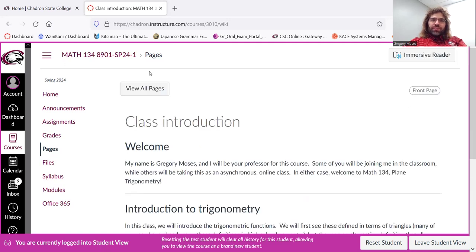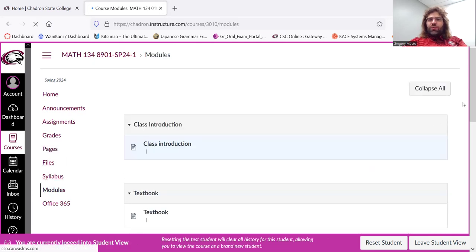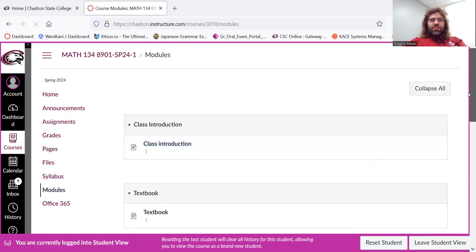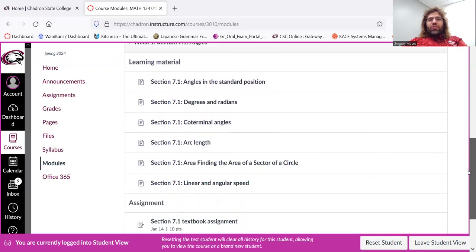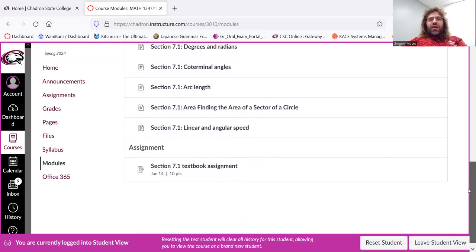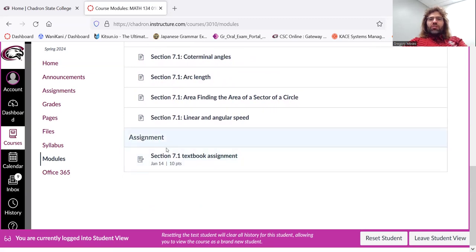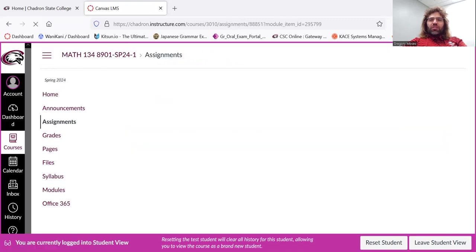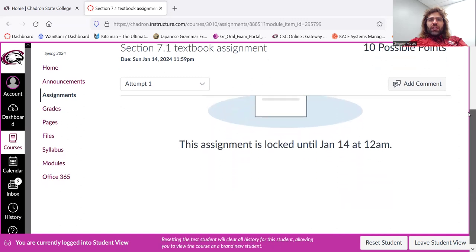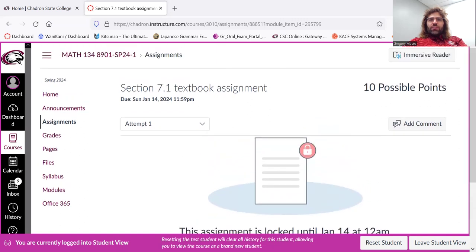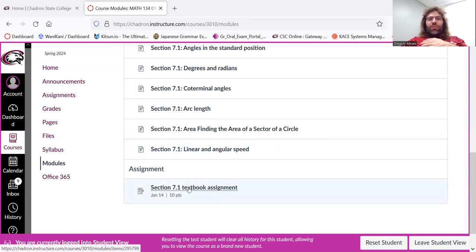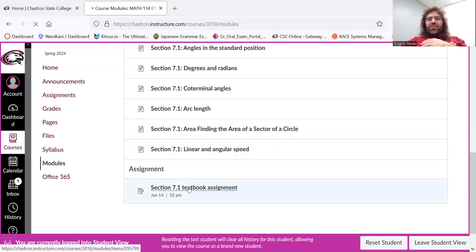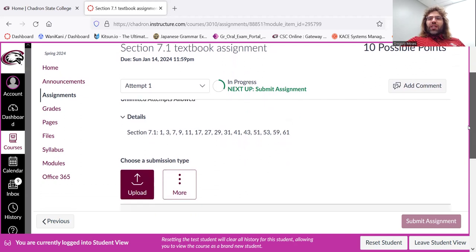And then, let me see, modules. Once you've gone through each of these bite-sized pieces, you will be ready to do the homework assignment. So you click section 7.1, and you get, okay, let's try that again. Now when you press section 7.1 textbook assignment, you'll get taken to the textbook assignment.